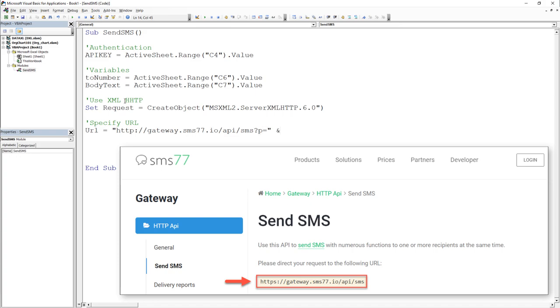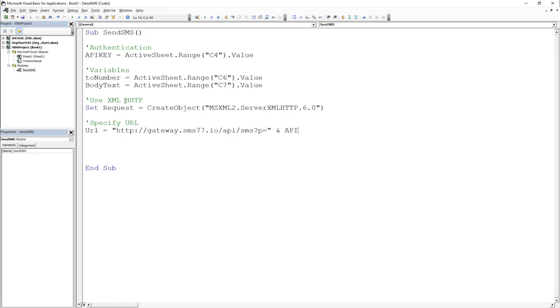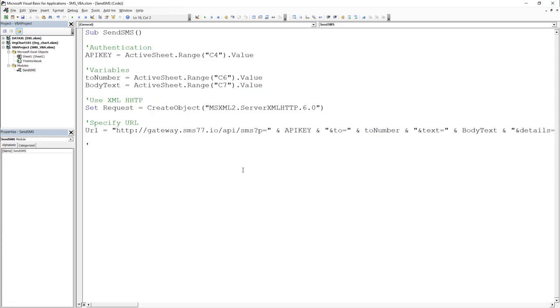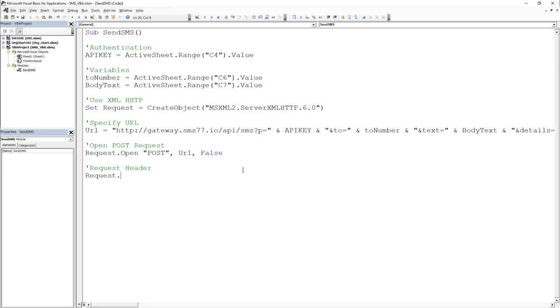For the URL, all we need to do is to concatenate the API key with the receiver number and the respective text. We can use this URL now to open the POST request. For the request header, there are different ways to construct it. For this tutorial, I will use the URL encoded method.